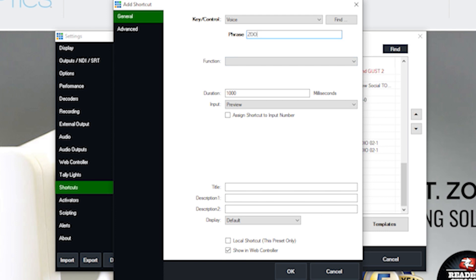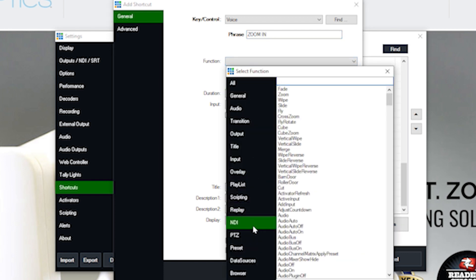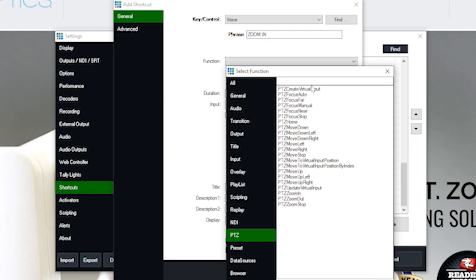Now, this is designed to be any key on your keyboard, or it could be a stream deck or a function that you would want to use. But what we're going to do is we're going to choose voice. And when we choose voice, we have the ability to enter a phrase. So for example, let's just say it's zoom in.